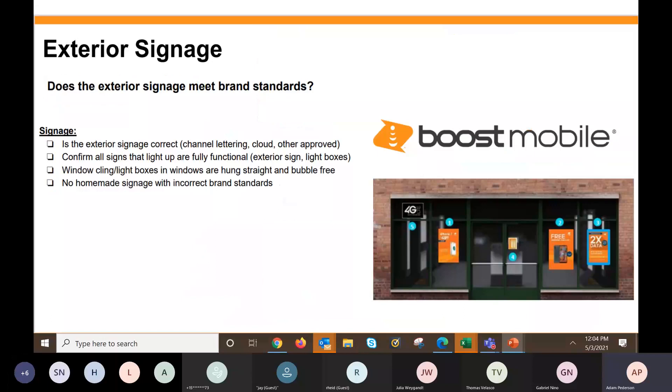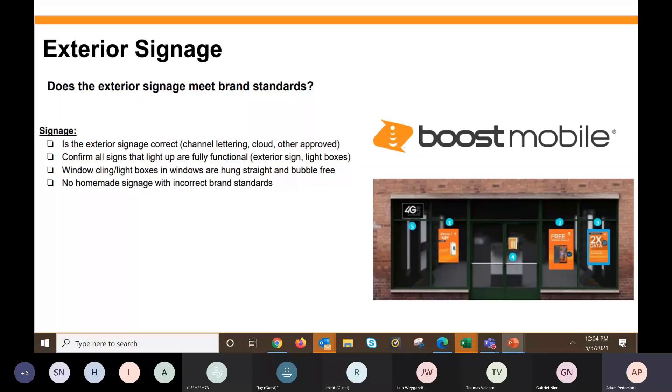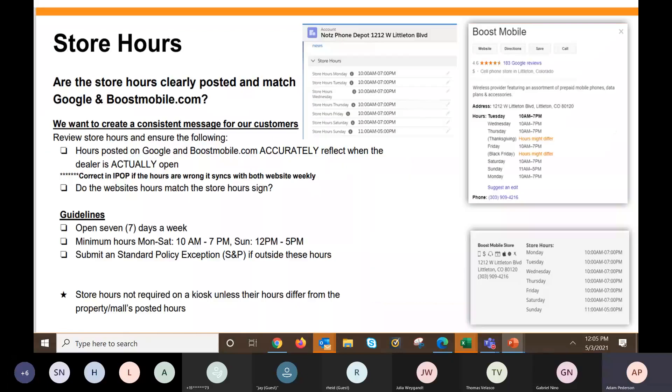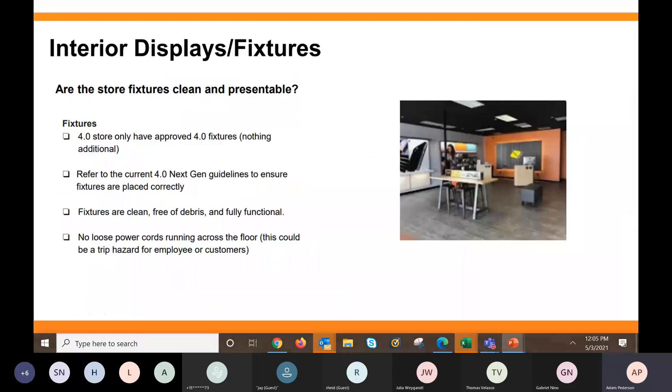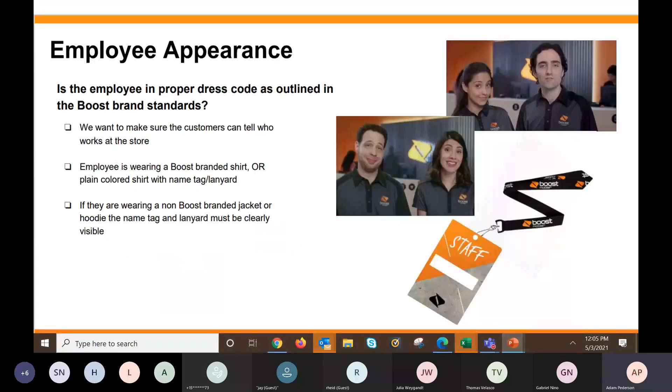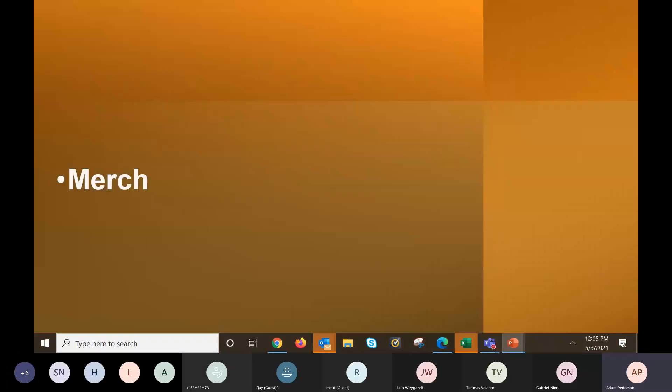For your exterior signage, a little more details on that. Just make sure it's channel lettering or cloud sign or other approved signs in the past. But make sure all the lights are up and fully functional. Make sure your light boxes are fully functional if you're a 4.0 store. And no homemade signage with incorrect brand standards in your windows. Store hours, a little more details on that. You can go to boostmobile.com and google.com. Make sure your store hours match. If you do not match, reach out to us and we will help get that resolved for you. Again, we talked about employee appearance. You got to have the boost shirt or the name tag.